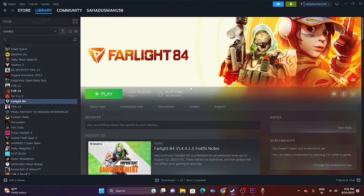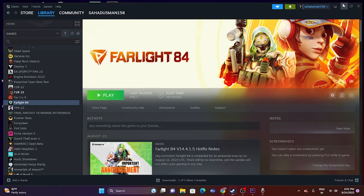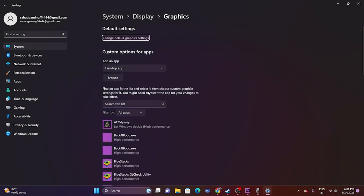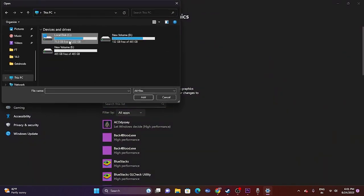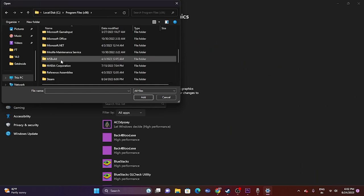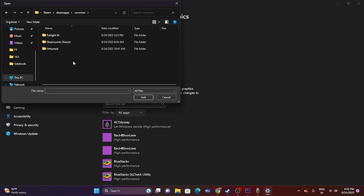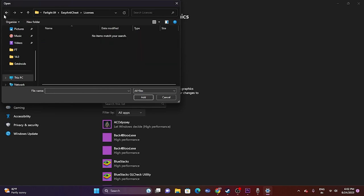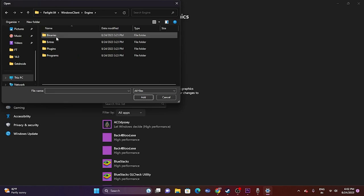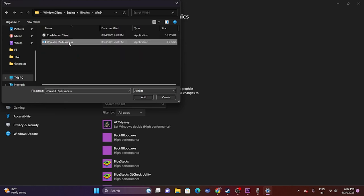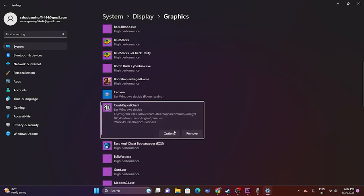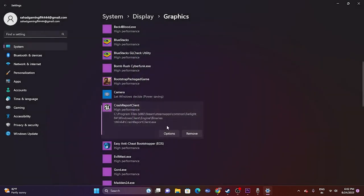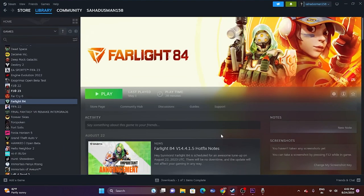Next, run the game on your dedicated graphics card. Search for 'Graphics settings,' click Browse, and navigate to: This PC > Local Disk C > Program Files (x86) > Steam > steamapps > common, then select the Farlight 84 executable and add it. Once added, click Options, change the setting from 'Let Windows decide' to 'High Performance,' and click Save. Then try launching the game.